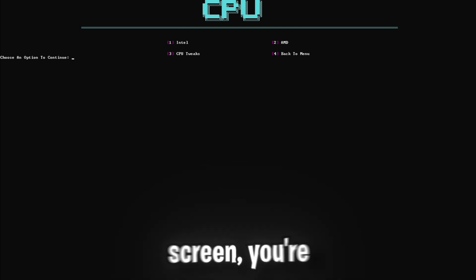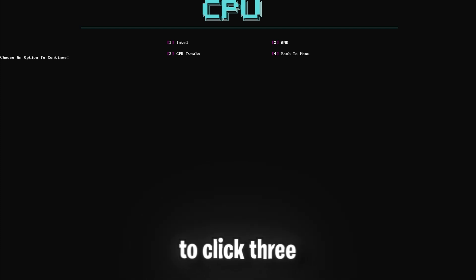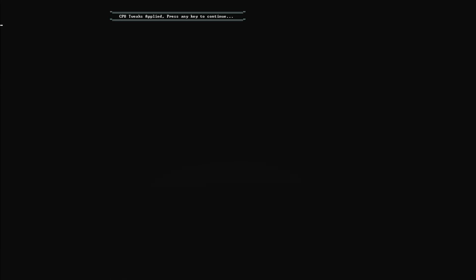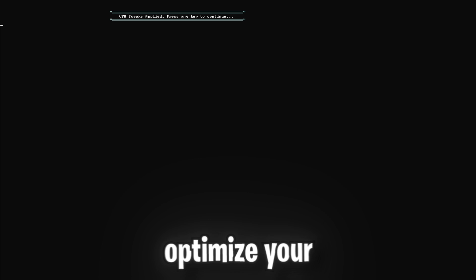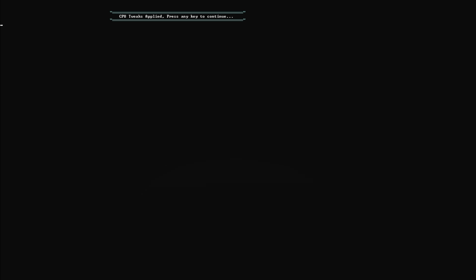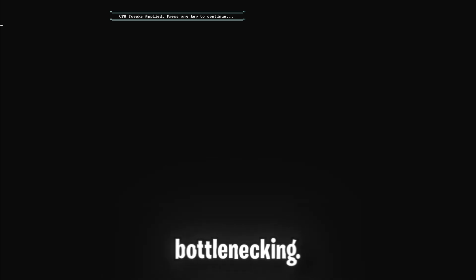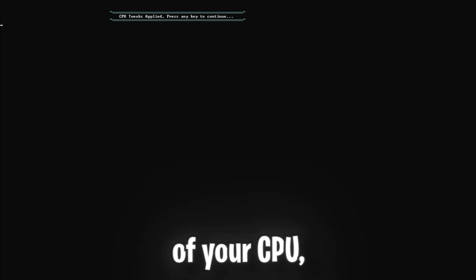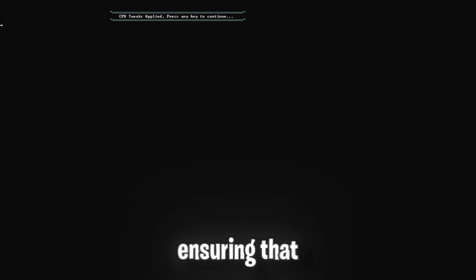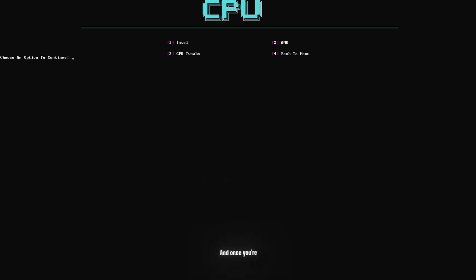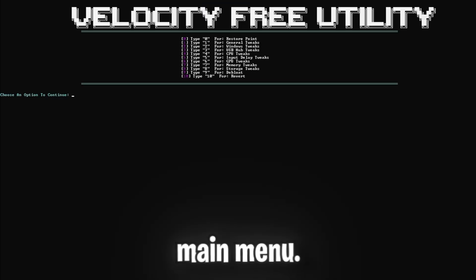And once you're back on this screen, you're going to want to click 3 and enter to do normal CPU tweaks. Both these settings will optimize your CPU settings and remove bottlenecking. It helps unlock the full potential of your CPU, ensuring that it runs as efficiently as possible. And once you're done with both those steps, click 4 and enter to go back to the main menu.